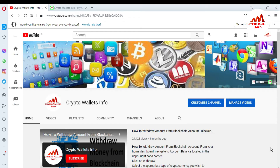Today we are going to start our new wallet review — the name is Dogecoin. We already made a video about Dogecoin but that video was only about the Dogecoin code word. Today we are going to create an account on the Dogecoin website.